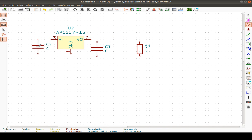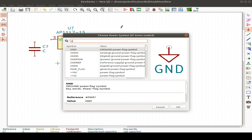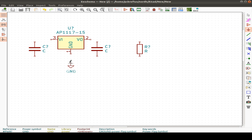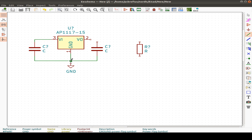Now we're done placing. We can also insert a power port — a GND symbol — and then place wires. We can place a bus, but let's start with wires to connect components. This one goes to ground, and a junction is automatically set. This is our load resistor. All symbols show C?, U?, C?, R? with question marks, so we use the annotation tool to annotate all schematics.